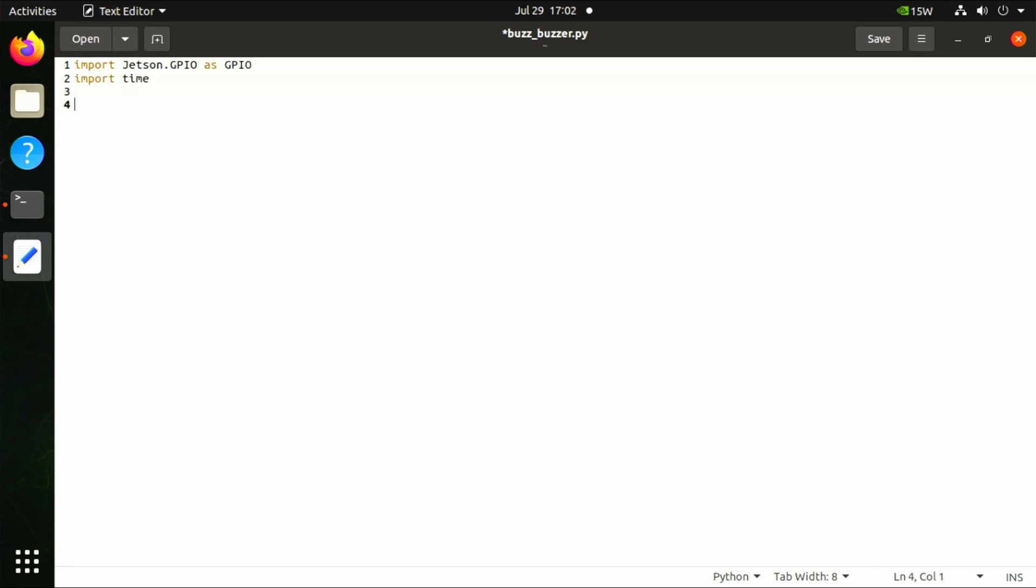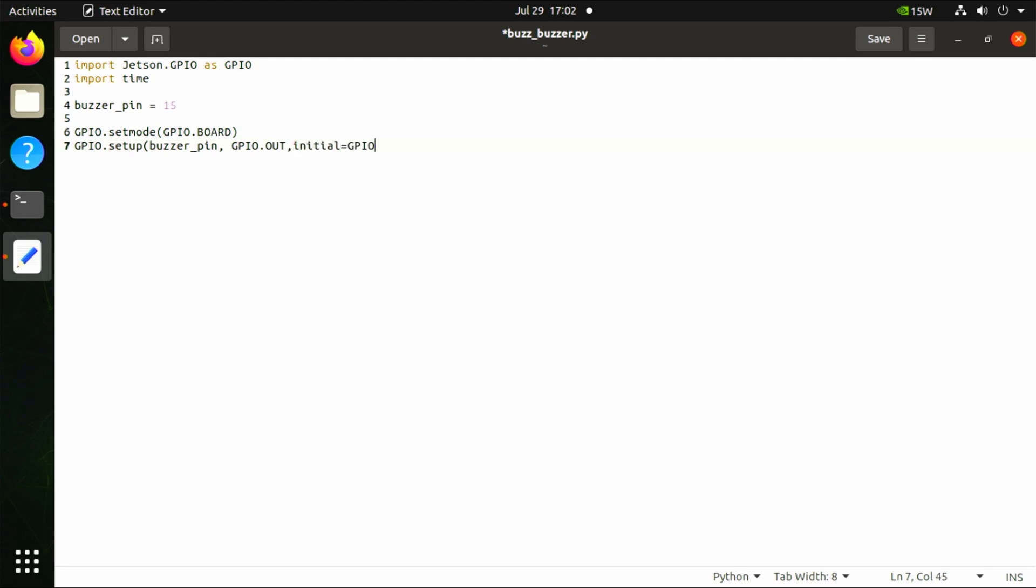Then we declare which pin the buzzer is connected to: buzzer_pin equals 15. We then set up the GPIO to use physical pin numbers, and for the pin to output: GPIO.setmode GPIO.BOARD, GPIO.setup buzzer_pin GPIO.OUT, initial equals GPIO.LOW.